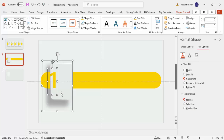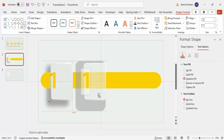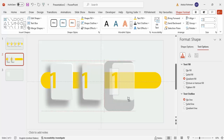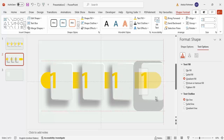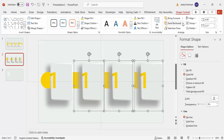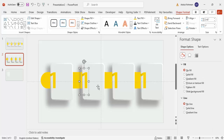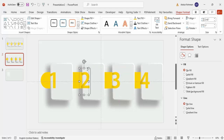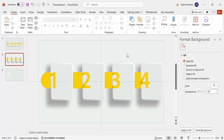Select the shadow shape and all three elements by holding Shift, then hold Ctrl+Shift and drag to the right to create the second option. Repeat for the third and fourth options. Then select all the shadow shapes and send them to back, and change the numbers to two, three, and four respectively.